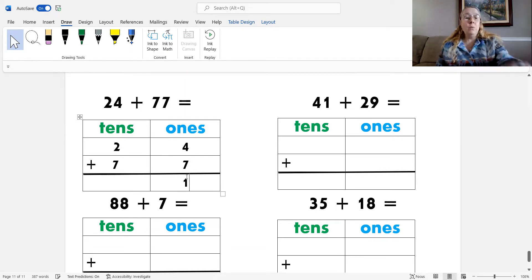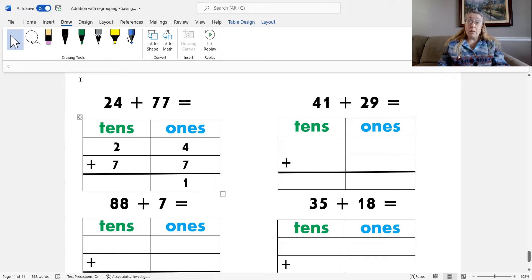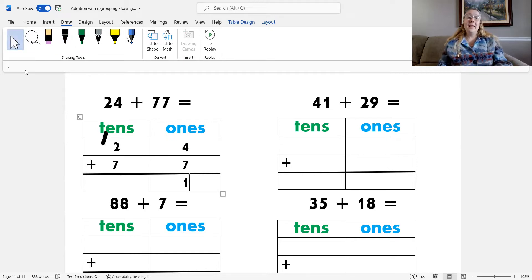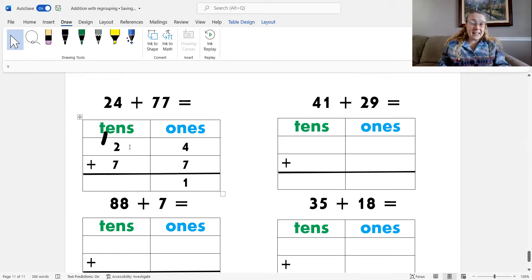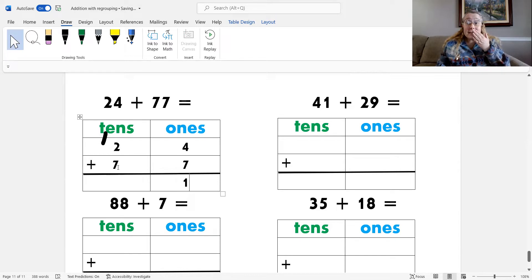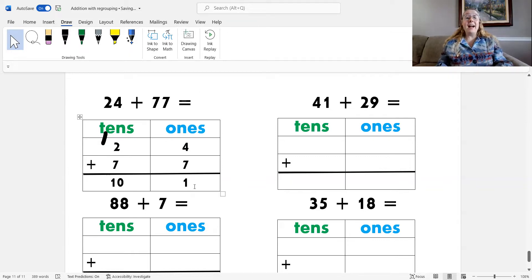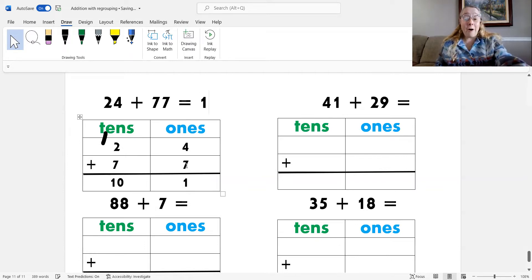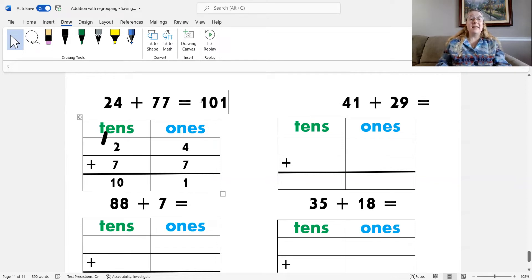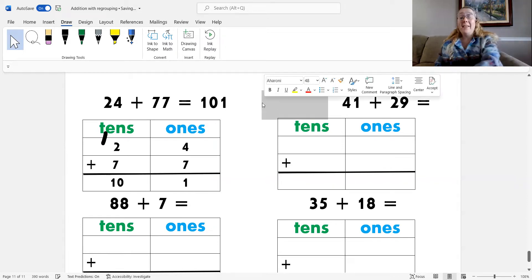So I need to put my one one into the ones column and add the one ten to the tens column. Awesome, now I add the tens. One plus two is three, plus seven — that's ten. I'm going to write that right here. Ten. Do you see this answer? It is 101. 24 plus 77 equals 101. That was cool.